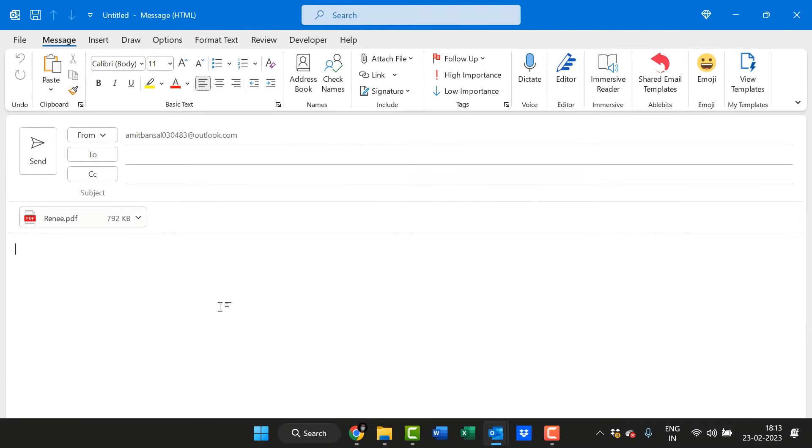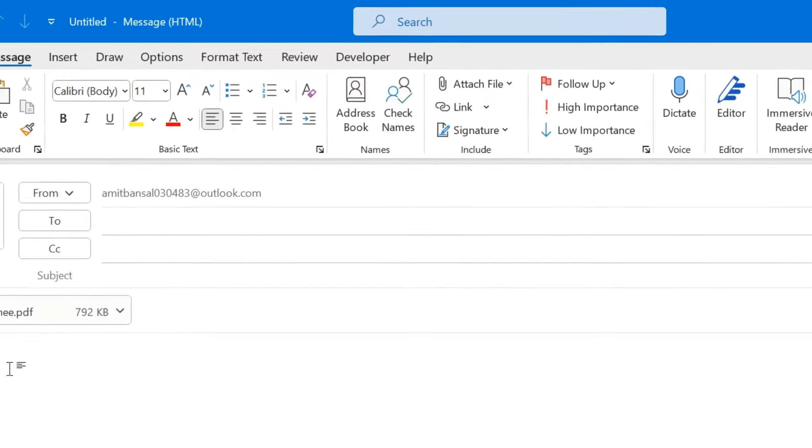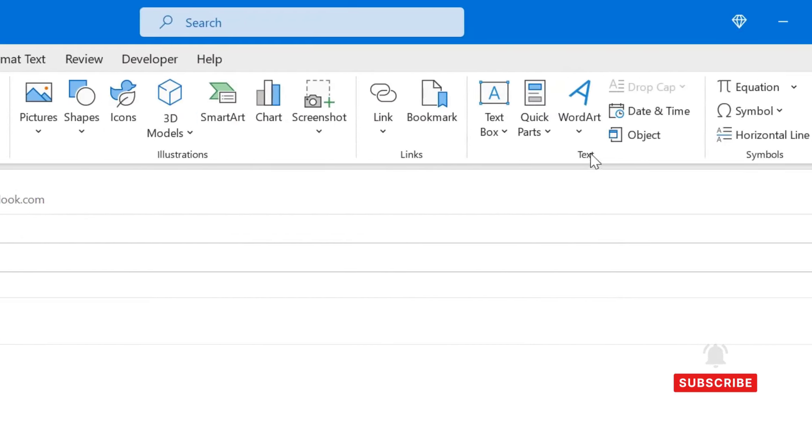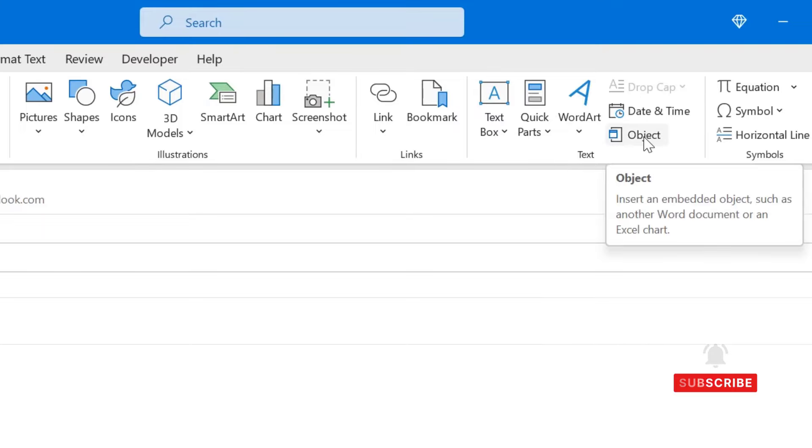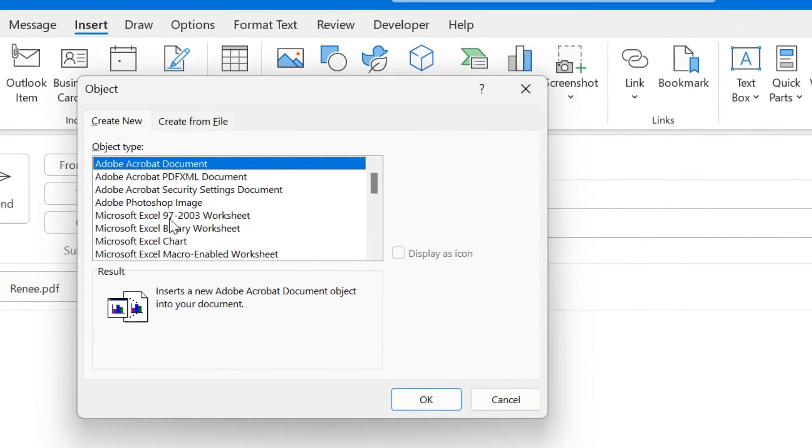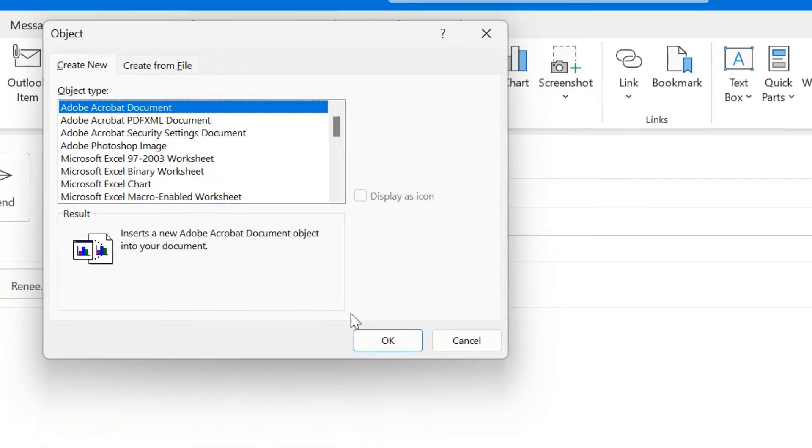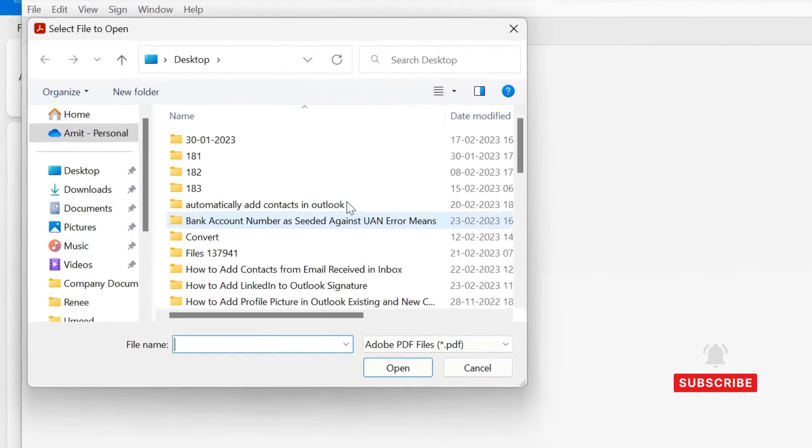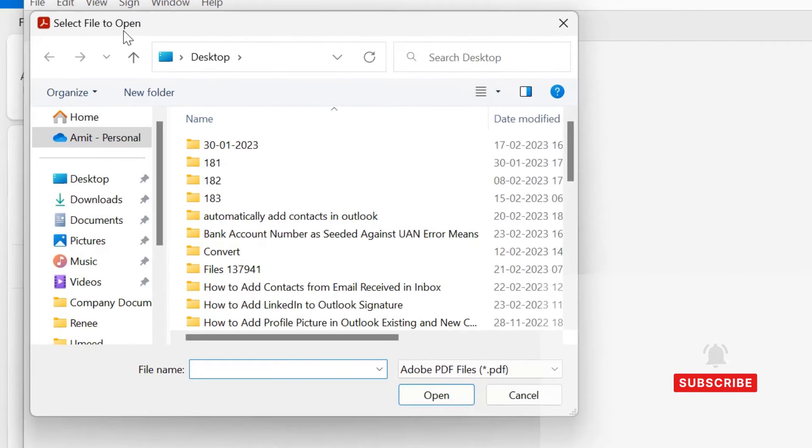So simply put your cursor on the message body, click on insert tab and in the text section click on objects and you will see few options here. So the first option is Adobe Acrobat document. Simply click OK and that will take you to the select file to open.